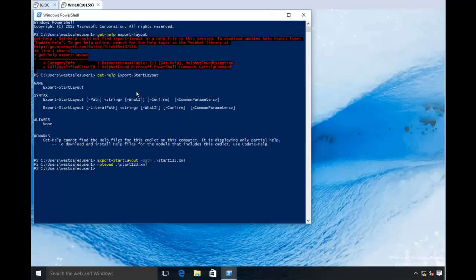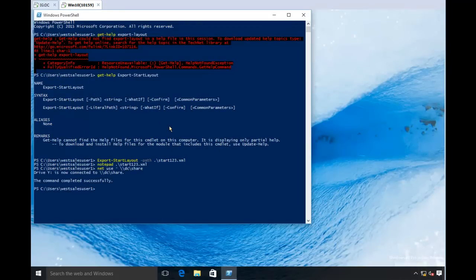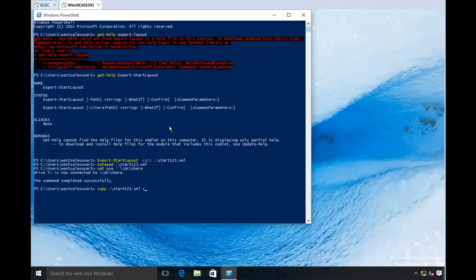What I'm going to do next is simply get this puppy over to my server. So netuse star wacwacdc share here, and I'm going to copy start123 over to my server. So now it's on a share on, it happens to be a domain controller.